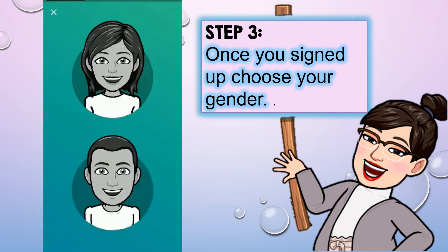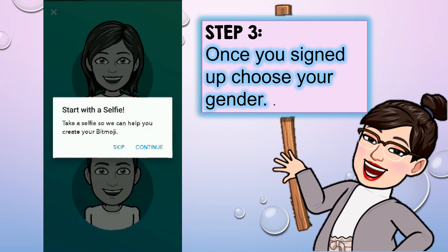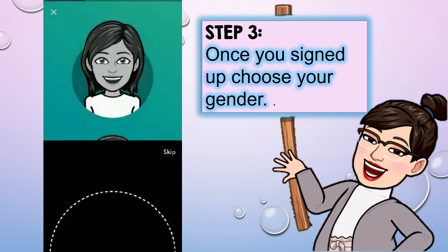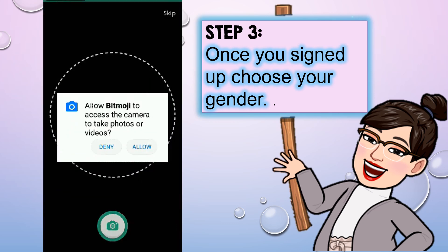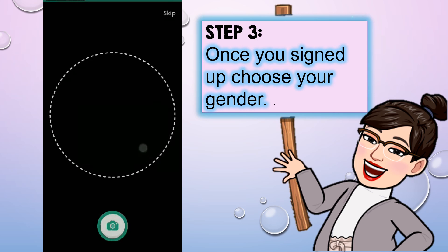Step three: once you've signed up, you have to choose your gender — whether you're a woman or a man. In my case, I'll click on woman. Then I have to take a selfie to help the app create my Bitmoji. Just take your photo and allow the app to proceed.